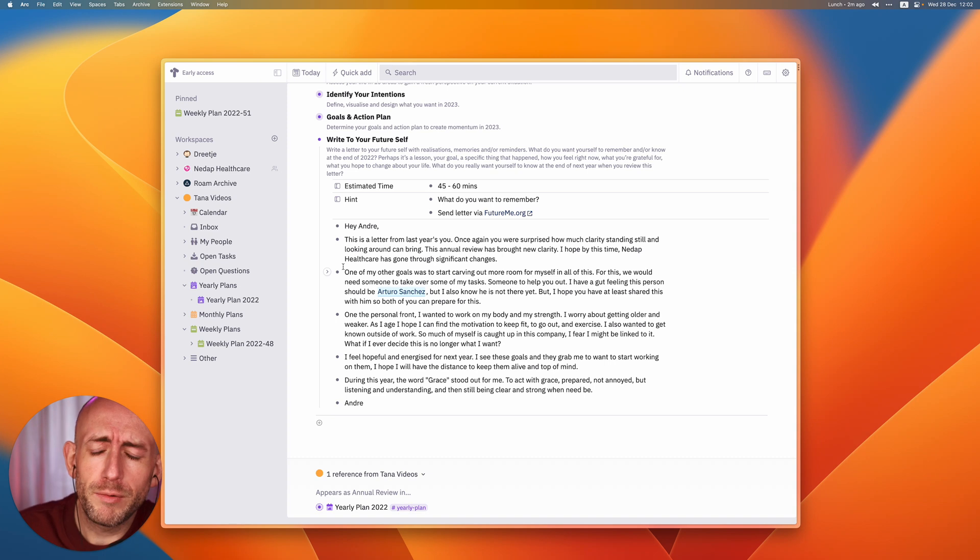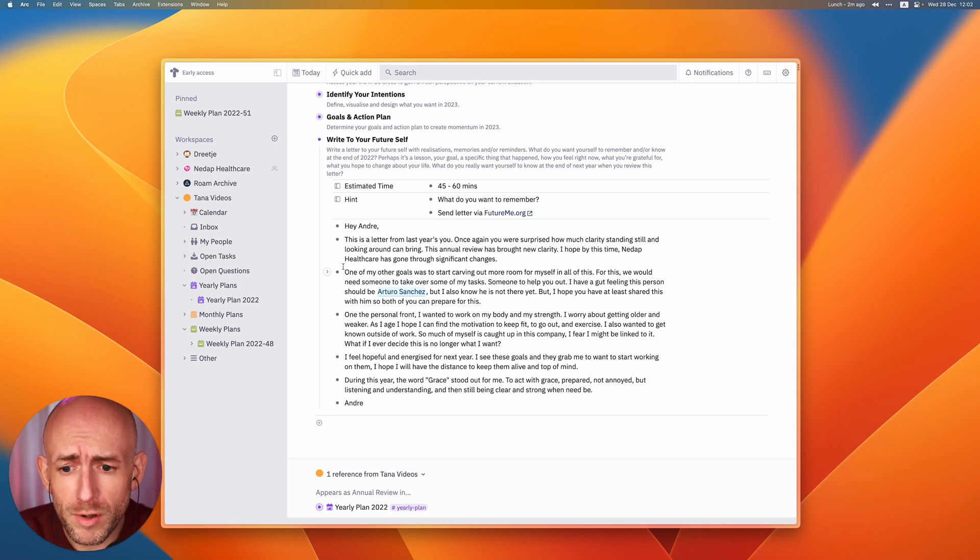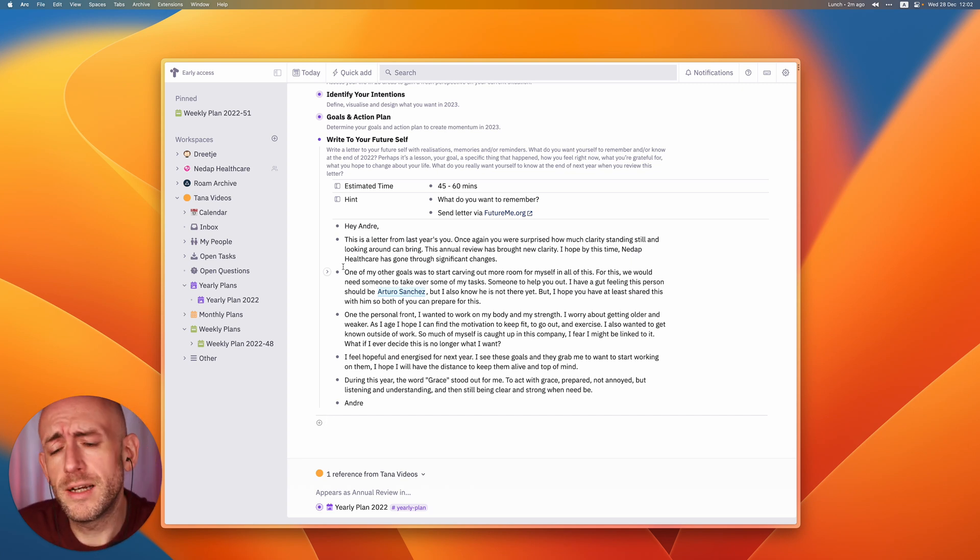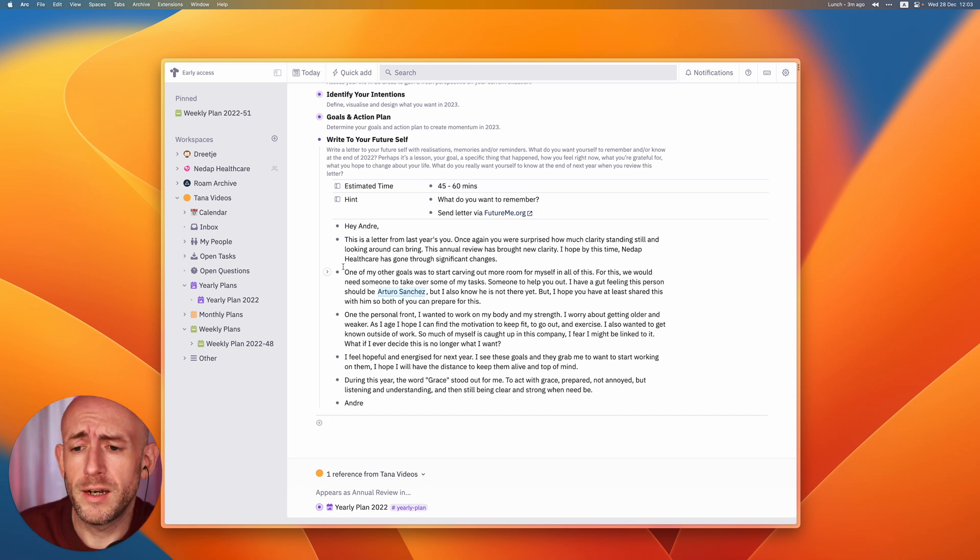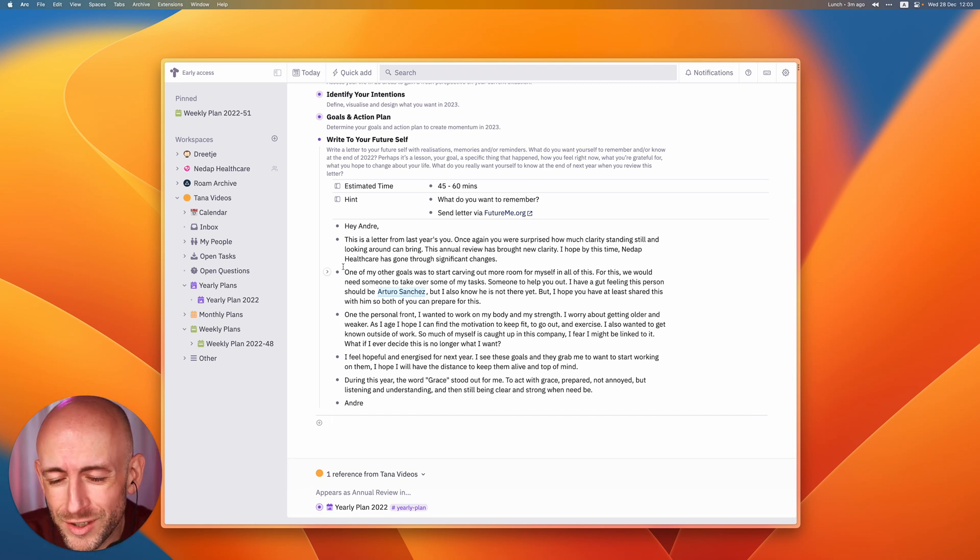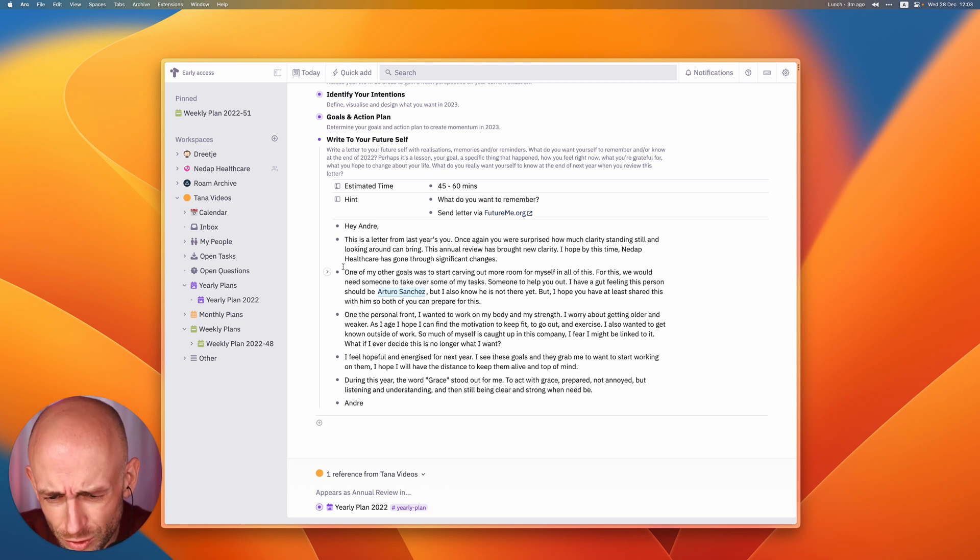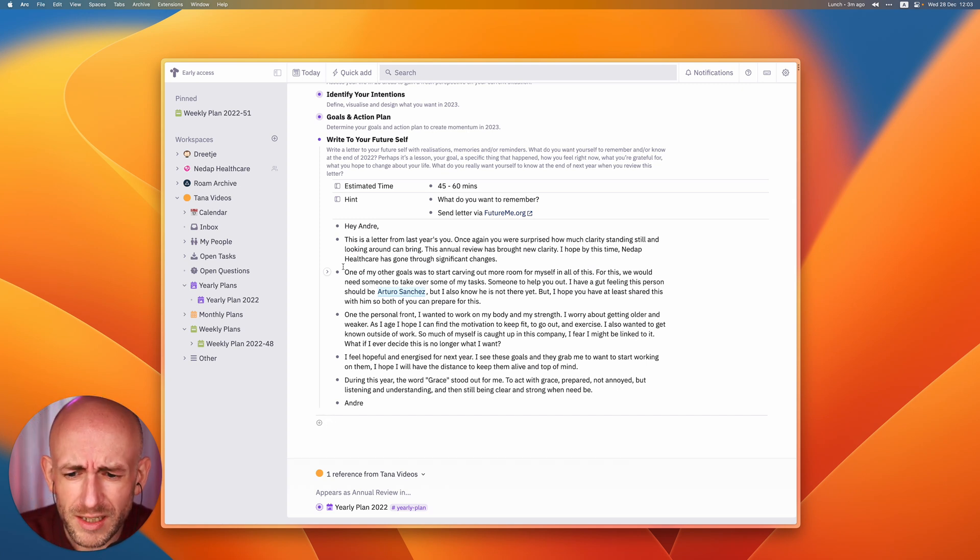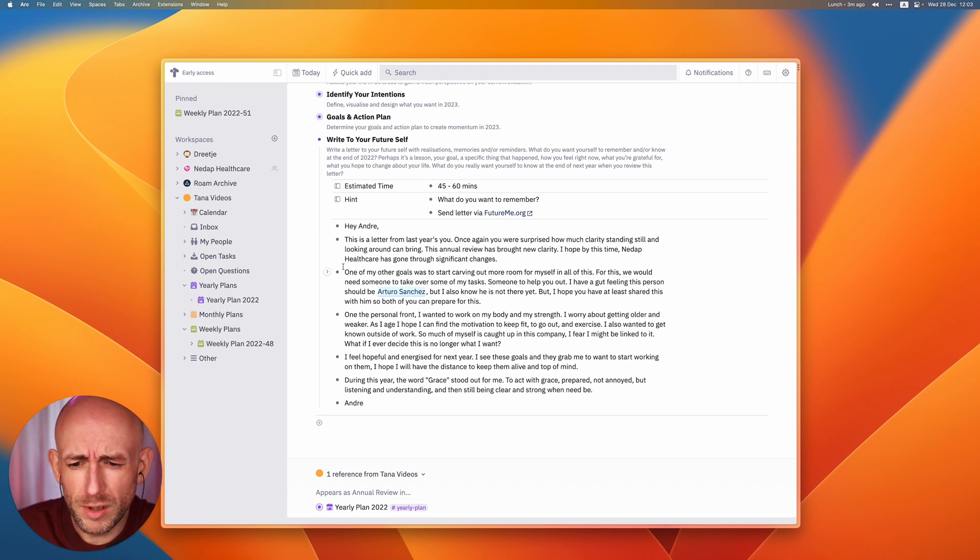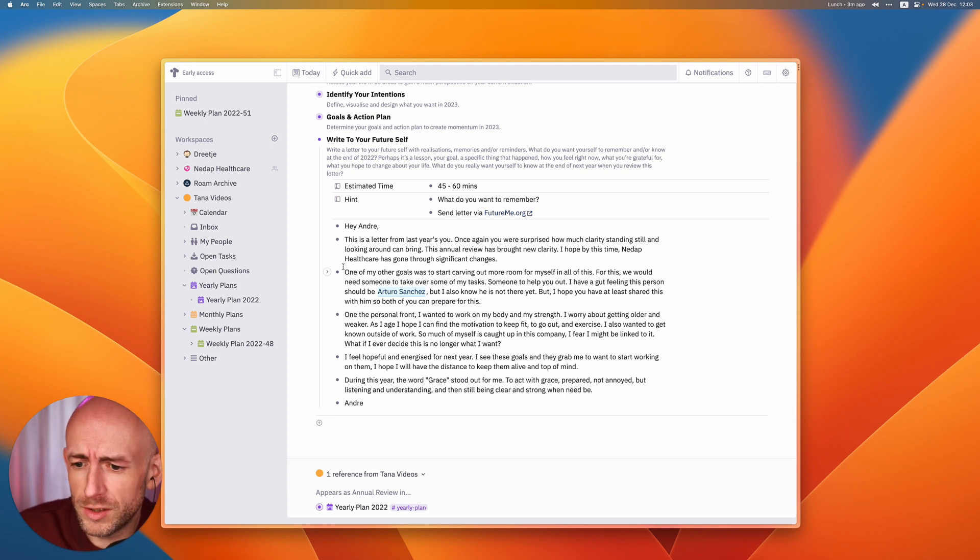Basically what the letter goes into is that I hope to exercise a bit more and find someone else to take over part of my tasks. I mentioned Arturo from the previous videos as the perfect candidate for this. I also said that I wanted to have grace and leadership combined instead of being annoyed, to listen more and to understand more.